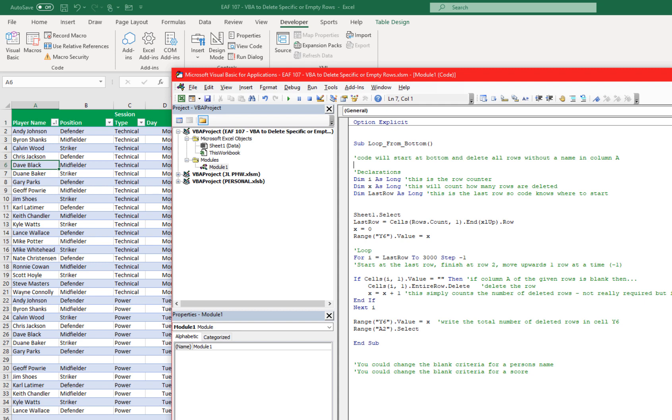It's resetting X equal to 0. X is that yellow shaded cell that's counting how many deleted rows there are.